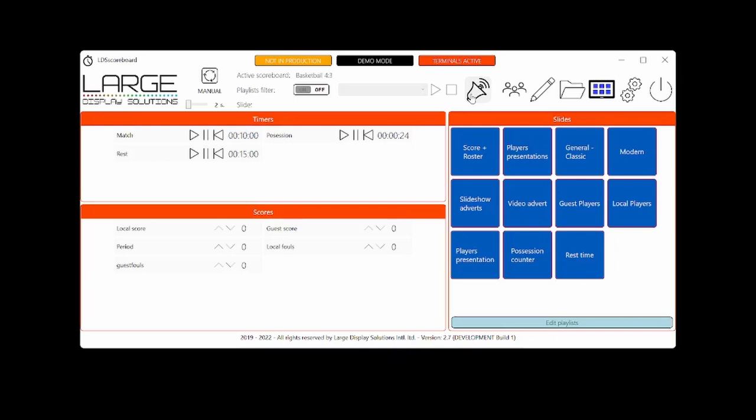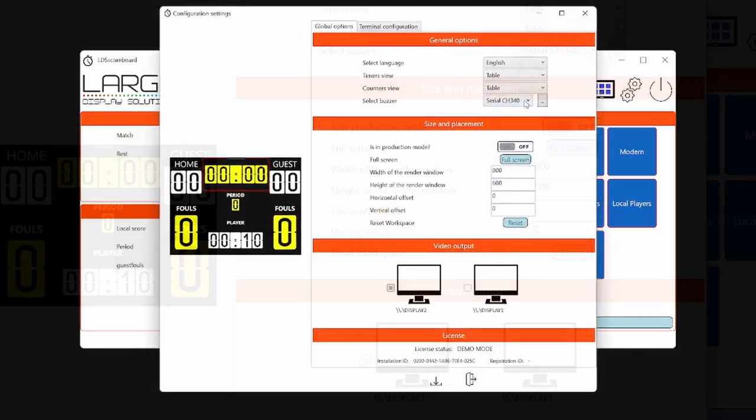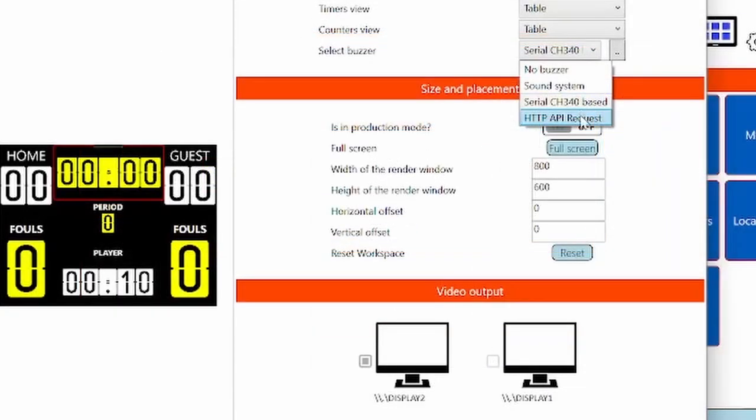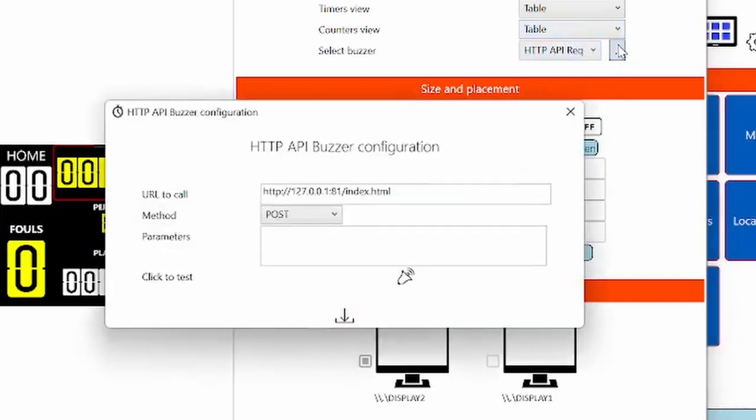And just send a notification to that element. And that element is connected to the 200 volts. This way, you don't have risks with your scoreboard PC, right? So this is why we had another option is an HTTP request. Select this, go to the configuration.